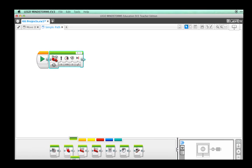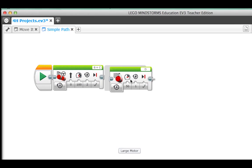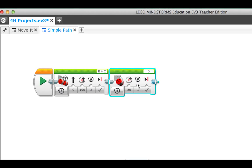Drag the large motor block after the move steering block. We could change this to affect a different motor, but for our path, we need it to move motor B. Set the power to 50.